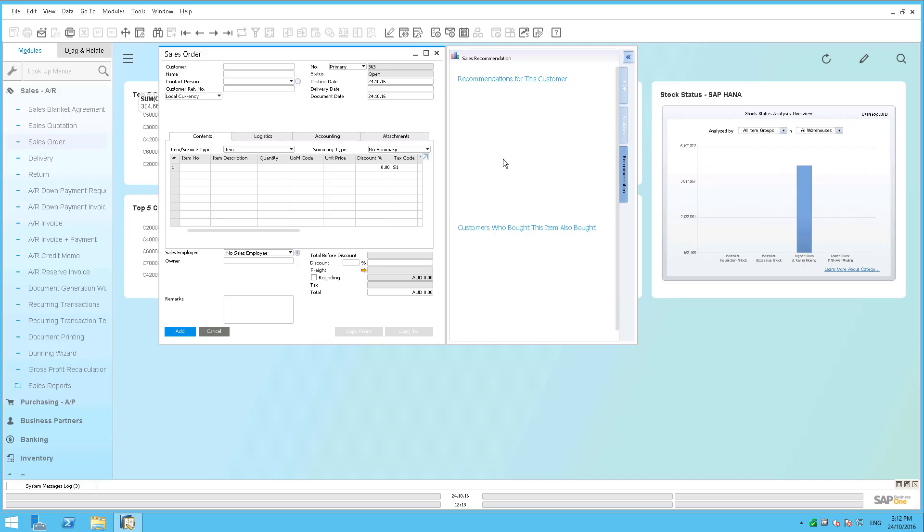Traditionally, this kind of functionality has only been available for organizations that are running the really large enterprise solutions. But of course, that's the benefit of SAP HANA is that it unlocks the power of those kinds of features for you as a small or mid-sized business. But anyway, let's go ahead and take a look at the process.